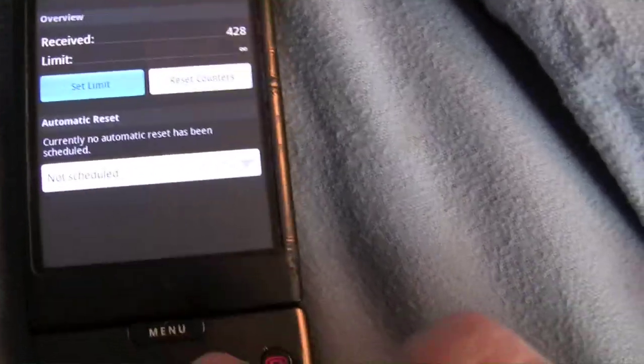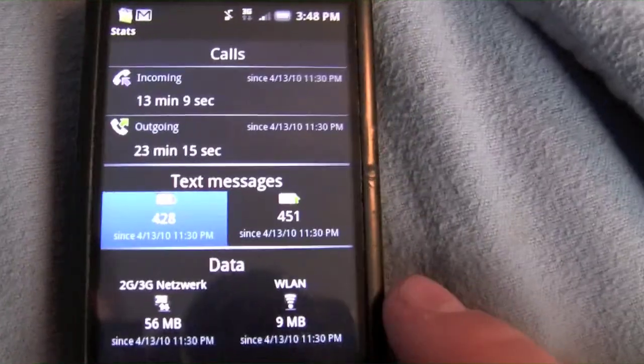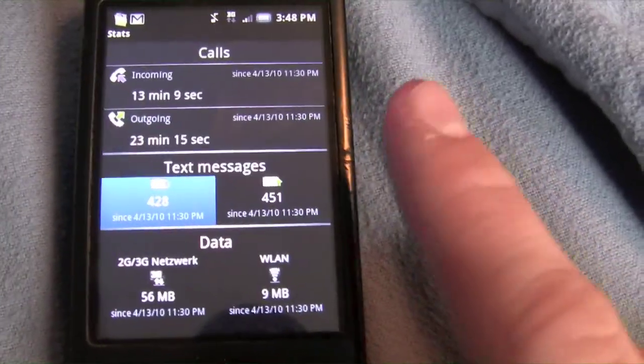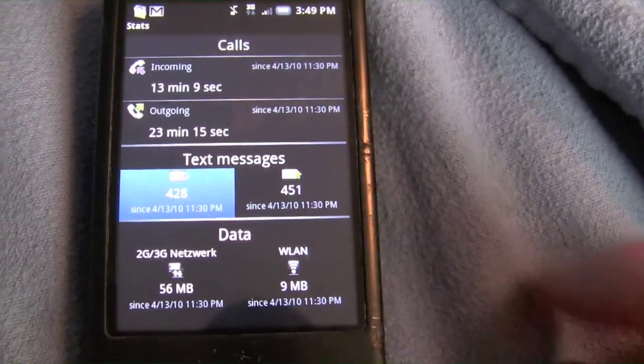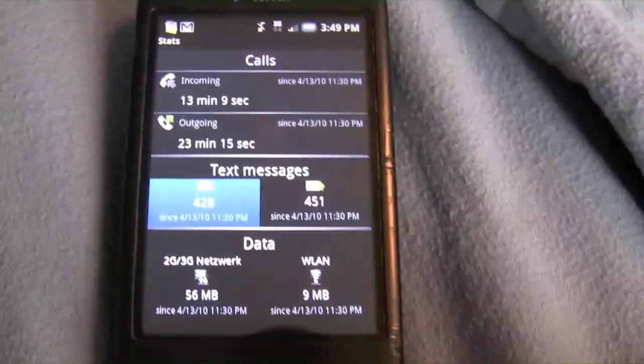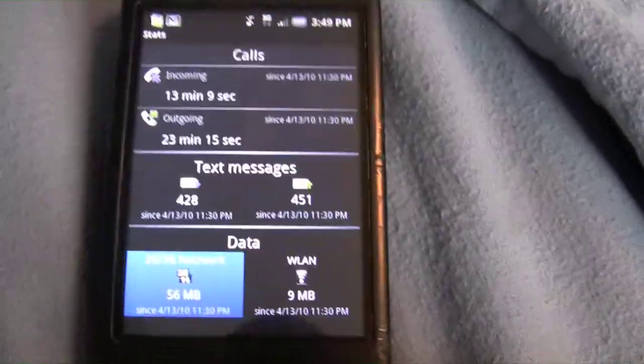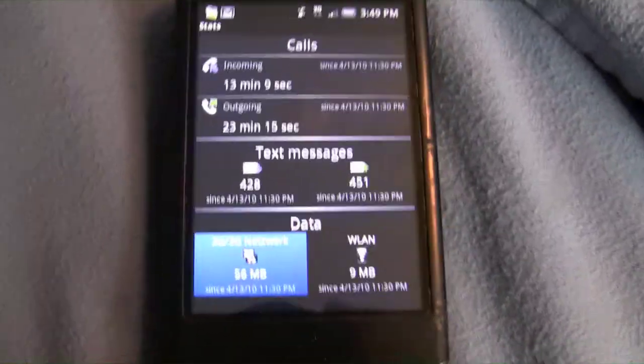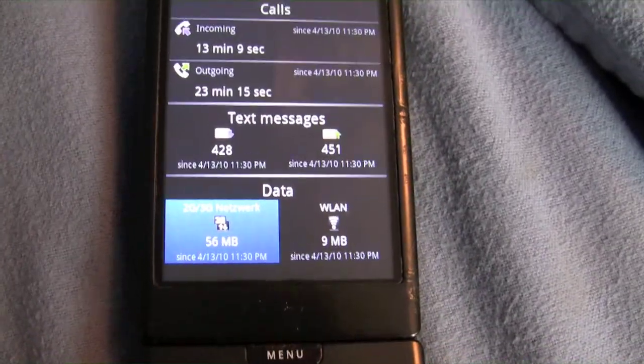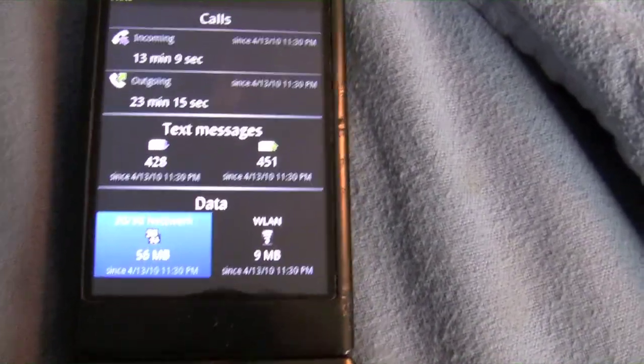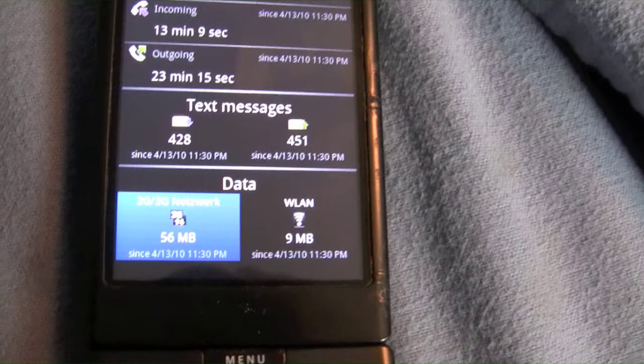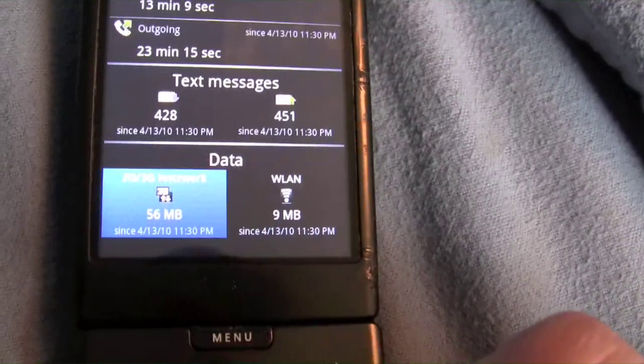Right now I've used 428 incoming and 451 outgoing. Down here you've got the data usage, which I'm pretty sure if you're in the US is unlimited, but in some other places it's not, so you might need this application.